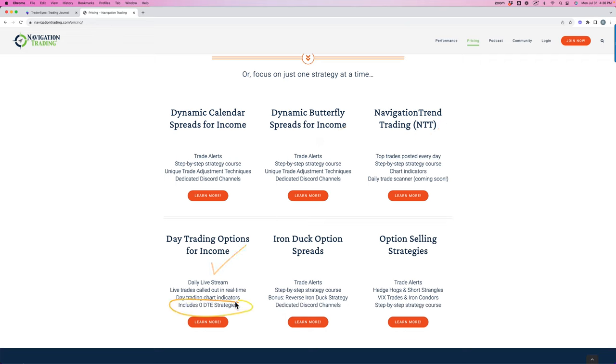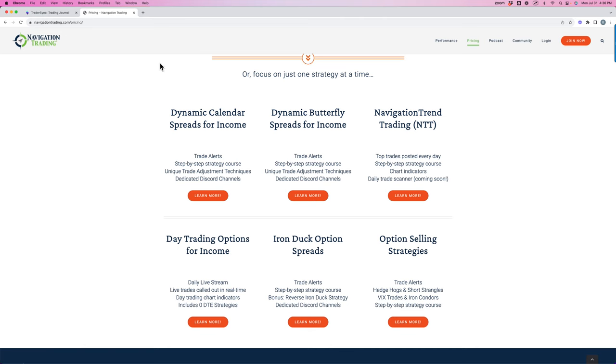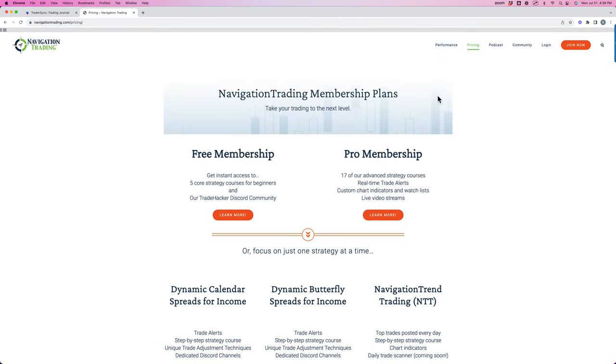which does include the zero DTE. We have one just for iron ducks and one just for the option selling, which includes the hedgehogs, short strangles, VIX trades, all that good stuff. So navigationtrading.com slash pricing, or just go anywhere on navigation trading, click on the pricing button at the top. And we look forward to seeing you on the inside and look forward to a good month of trading in August. Cheers.